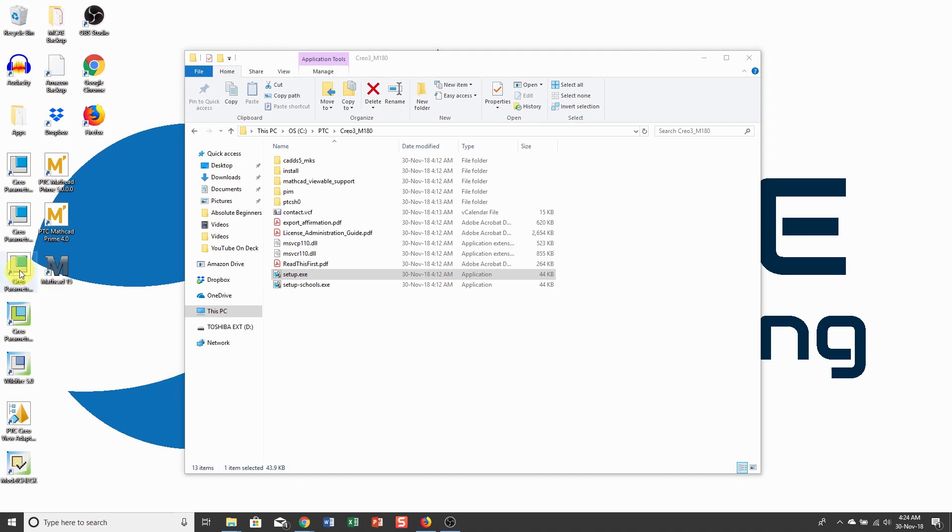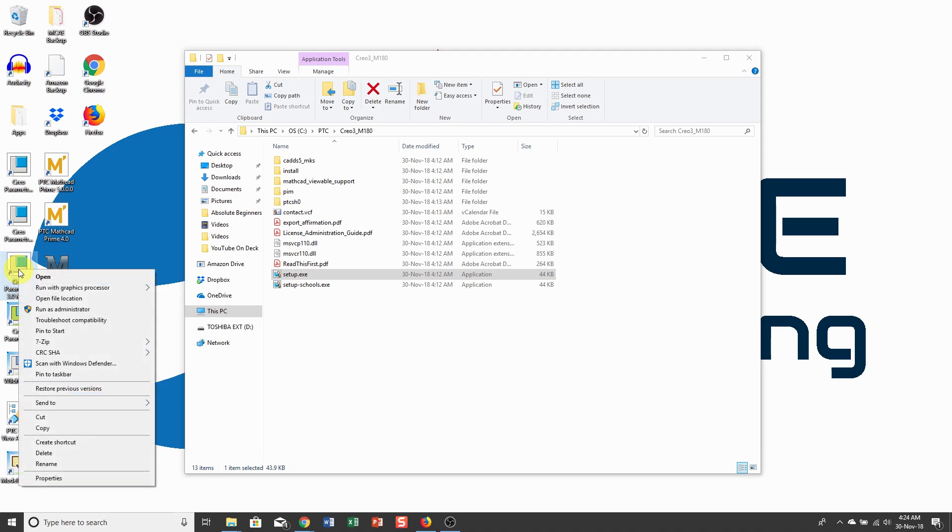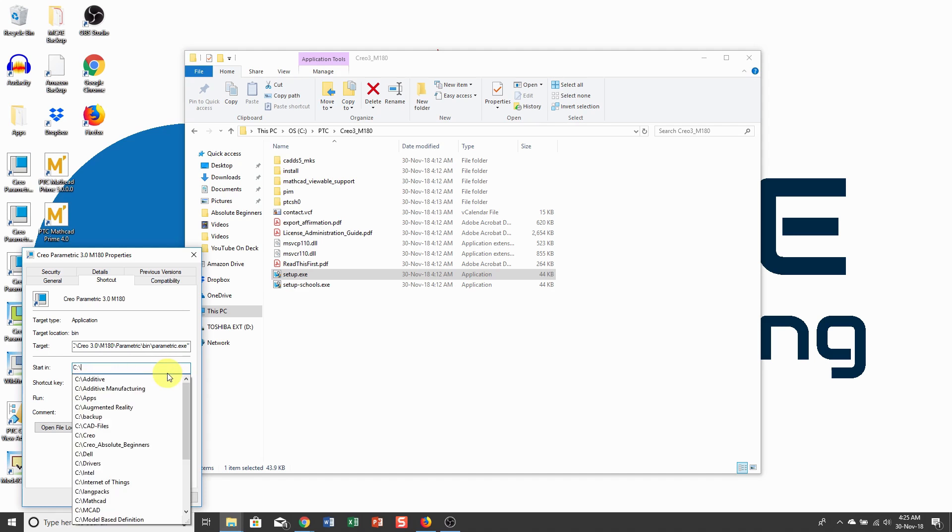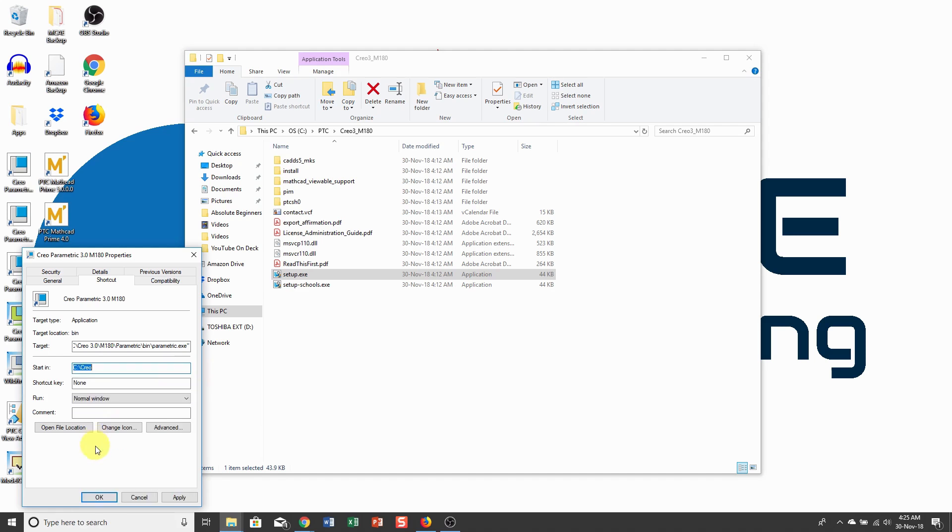Also, what I like to do is go to my icon for the version I just updated and go to Properties. When you update the install, it's going to change the start in directory to the Documents folder. I want to make sure that it points back to my default working directory, which for me is C slash Creo.